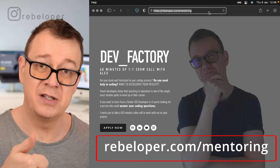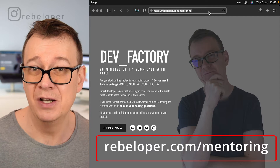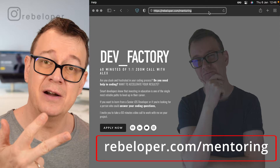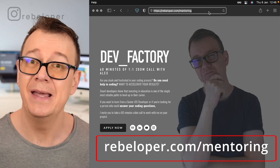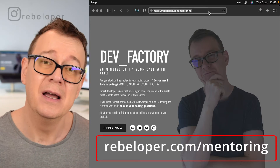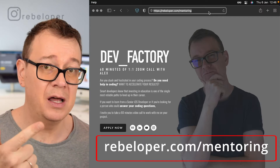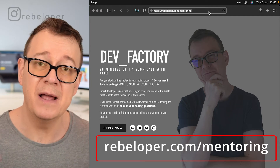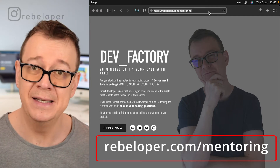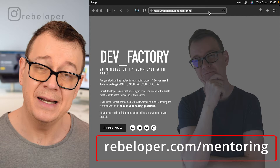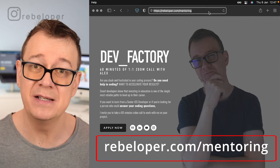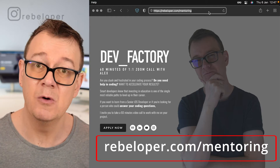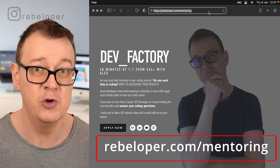You have to first subscribe to the channel if you haven't done so, like this video, share it, and then comment down below. Four things: subscribe, like, share, and comment. In the next video I will pick a random winner from all of you who did all four things. Go ahead and do that if you want to win one mentoring session with me, and make sure to check out the next video where I pick the lucky winner.